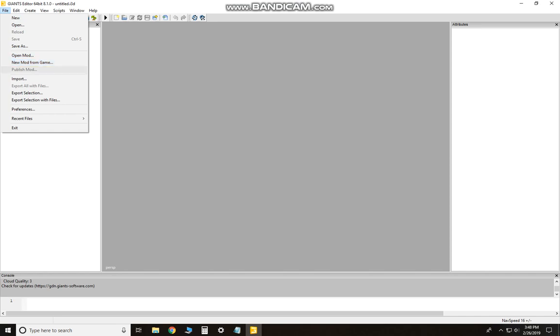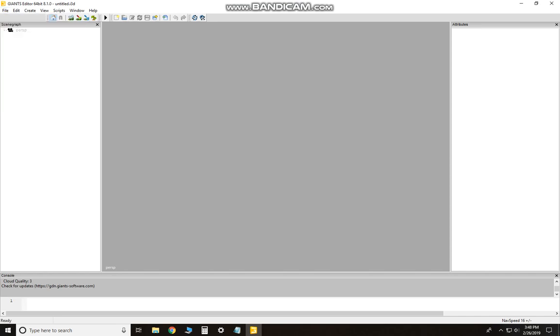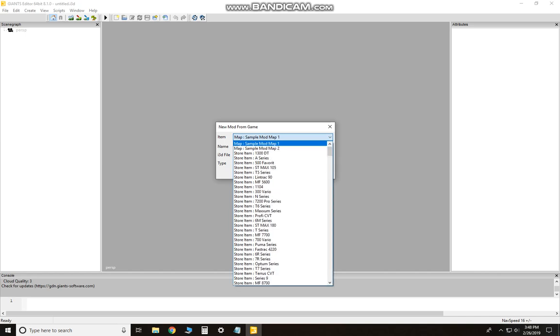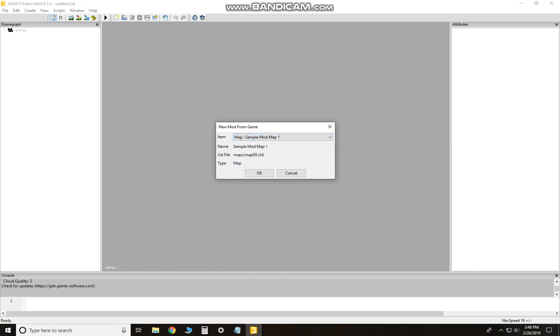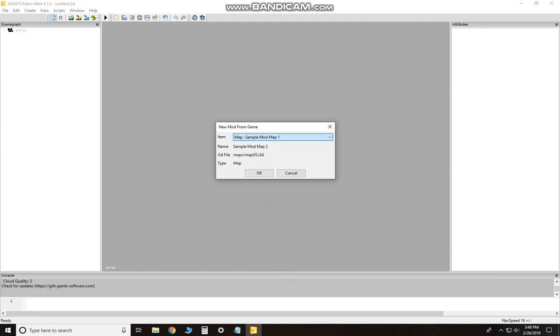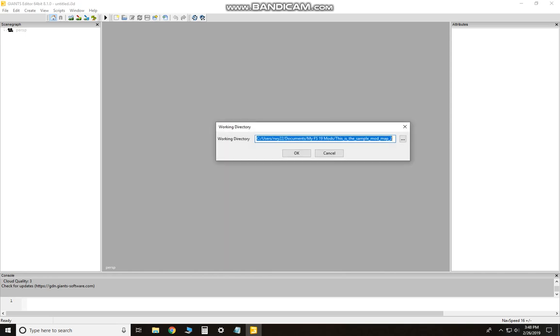You can do Sample Mod Map 1 or 2. Sample Mod Map 1 is the European map and Sample Mod Map 2 is your US map, so it's up to you whichever one you want to decide to use. We'll use the US map today.